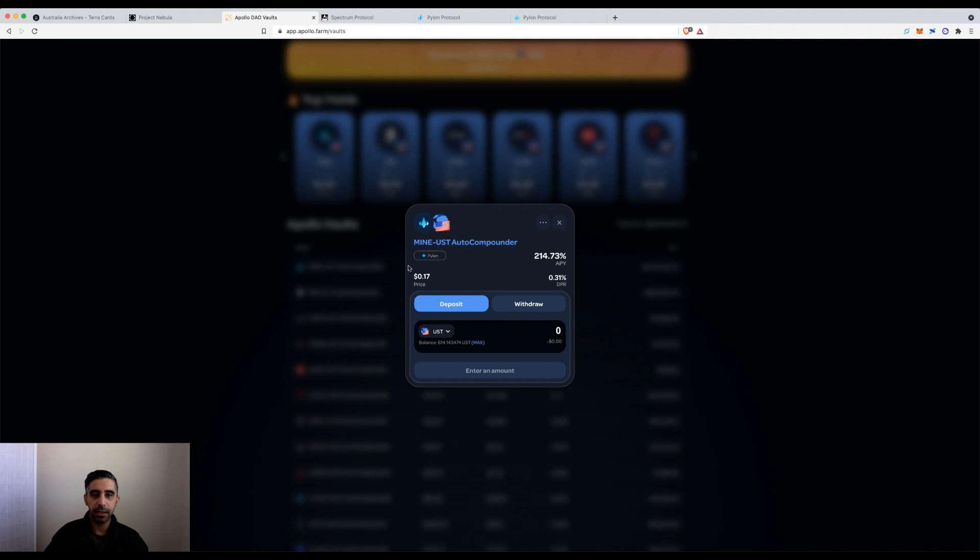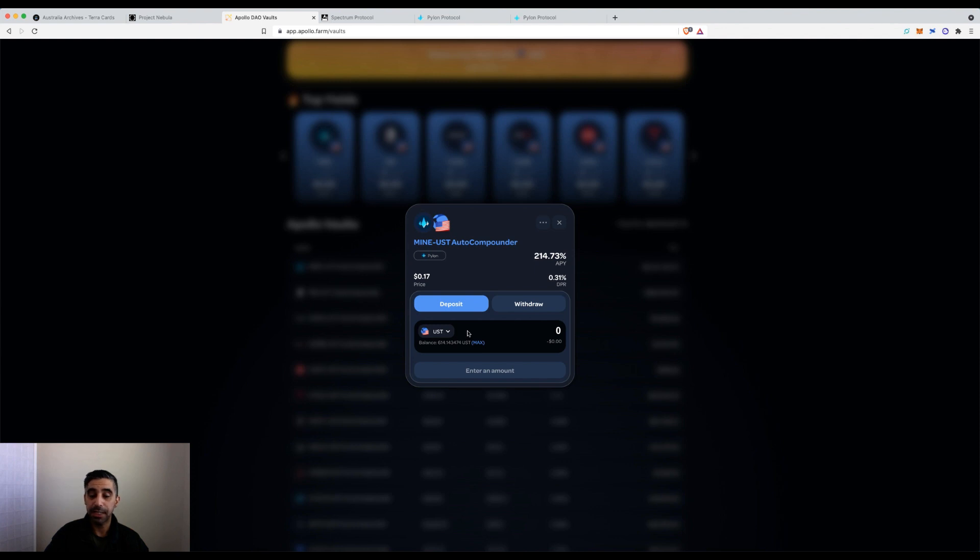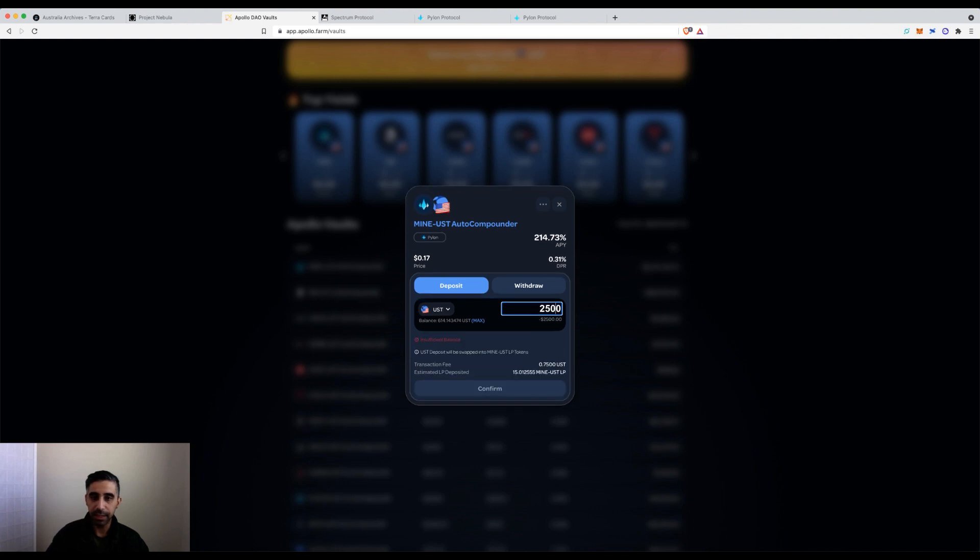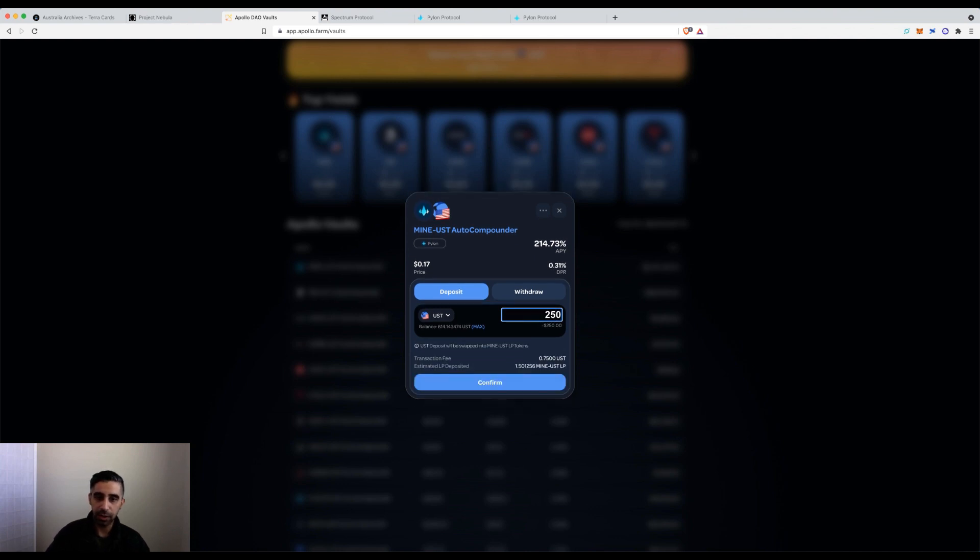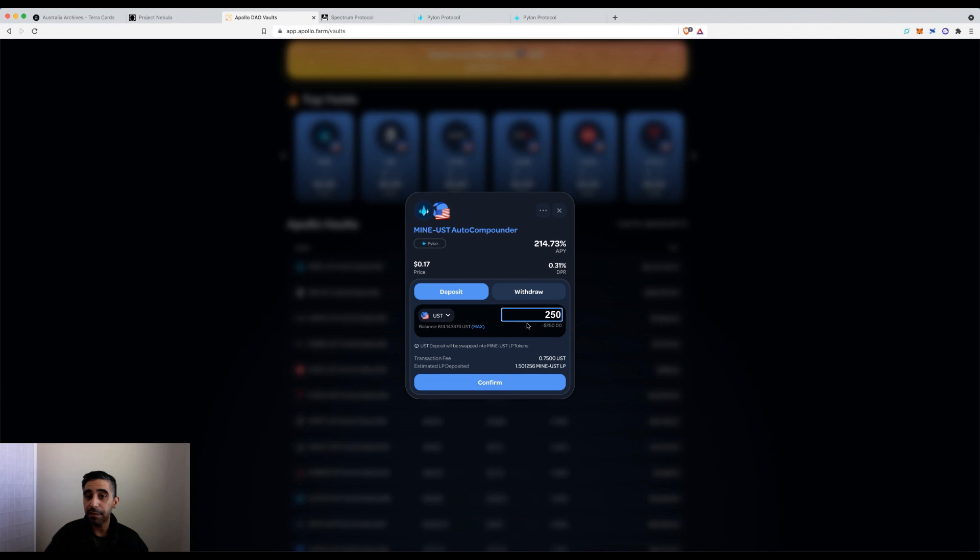I'm going to take part in the Mine token vault. A few things that may not stick out at the moment - what the platform lets you do is if you haven't entered the LP and just have UST, you don't need to have the native token. You can literally go deposit and it will automatically split it. I could do $250 and you can see it's automatically buying, splitting that $250 in half, and buying equal sides of the pair then depositing it.